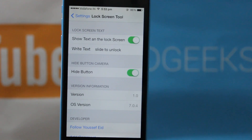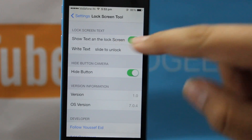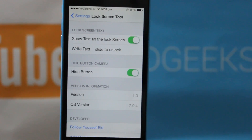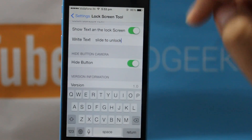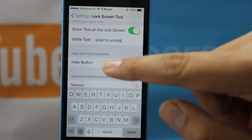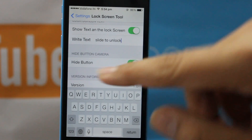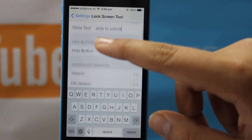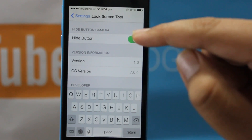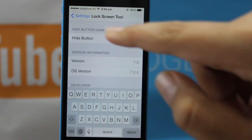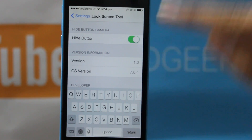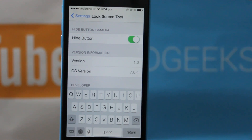When you are on the lock screen it says Slide to Unlock. If you turn this option off, the Slide to Unlock text will not be visible on the lock screen. At the bottom you can see Write Text — by default the text is Slide to Unlock, but you can edit it so that whatever text you typed will be visible when you lock the screen. The next option is Hide Camera Button. When you turn this off, the camera shortcut on the lock screen will not be visible.